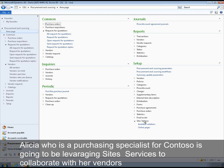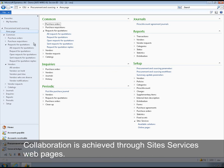Alicia, who is the purchasing specialist for Contoso, is going to be leveraging site services to collaborate with our vendors.